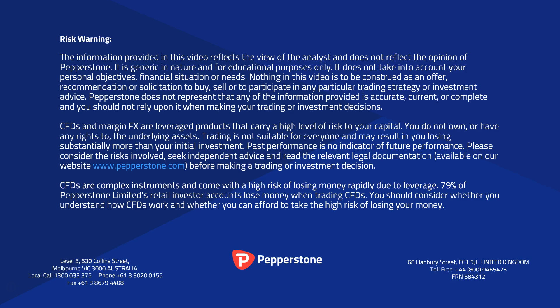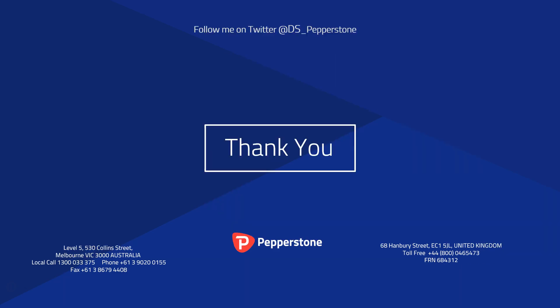Please take a moment to read the risk warning. Trading CFDs and foreign exchange on margin can be a risky business. If you're in any doubt about those risks or the suitability of leveraged products for you, then please do contact your Pepperstone account representative. And do take a moment to read this risk warning. Thank you for your time.